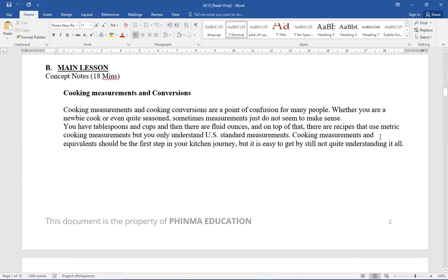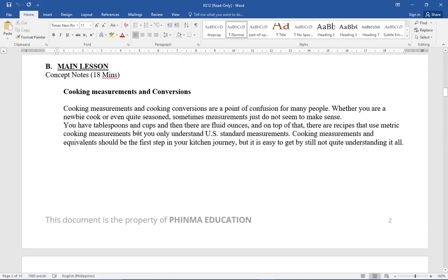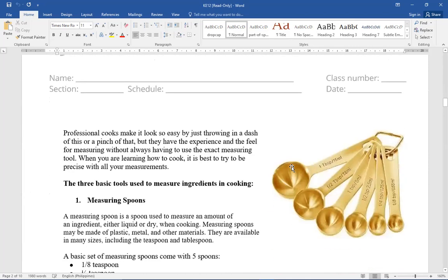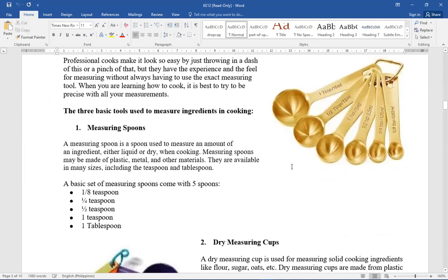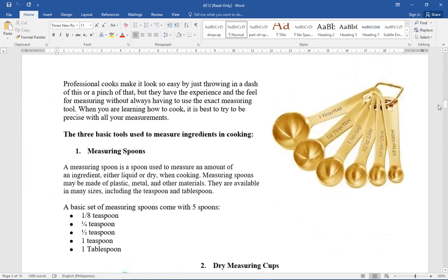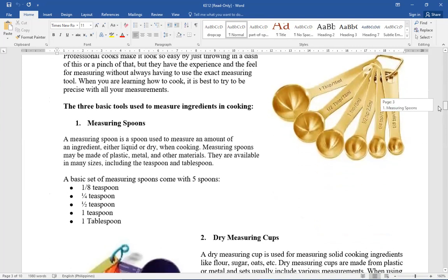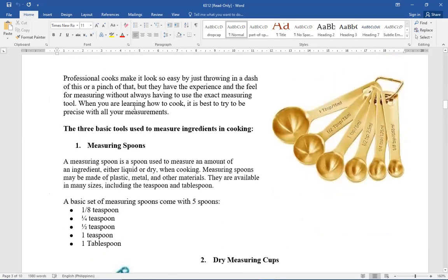Cooking measurements and cooking conversion are a point of confusion for many people. Whether you are a newbie cook or even quite seasoned, sometimes measurement just do not seem to make sense. We have tablespoon, cups, and we also have liquid measurements. But you only understand US standard measurement.